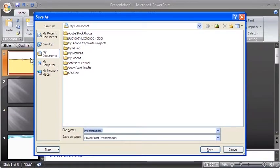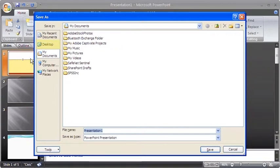In the Save As dialog box, choose the destination for the file. For this training purpose, we will select and save all files to the desktop.